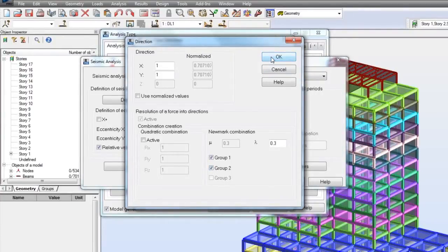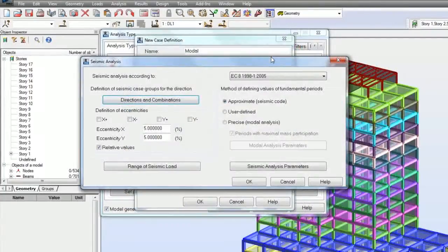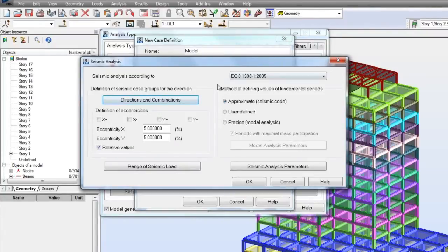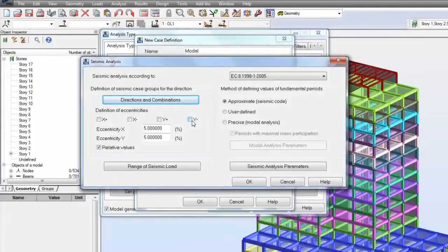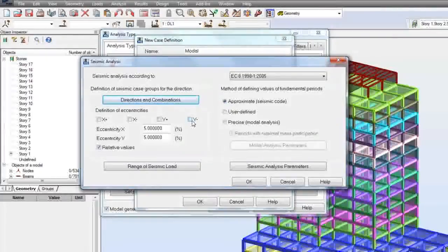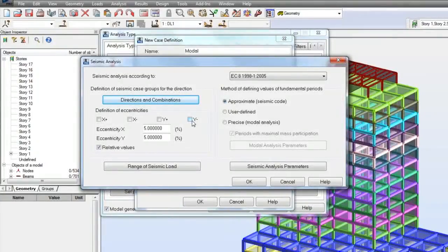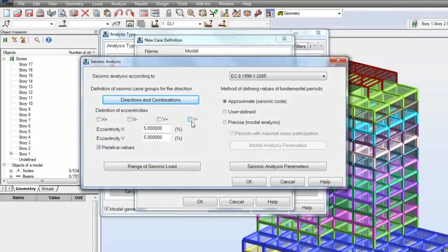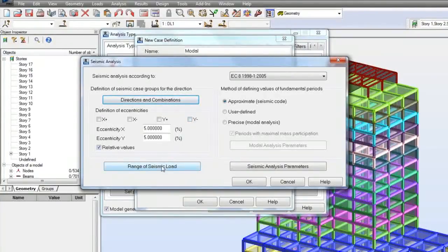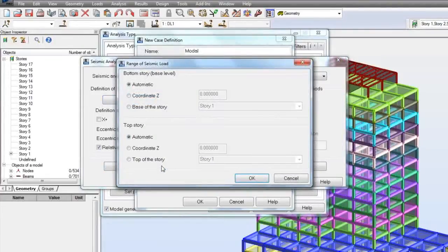When mass eccentricities, by default 5% displacement of the center of mass, are defined on both directions, load cases are generated for all combinations of mass displacements on both orthogonal directions at the same time. Now, let me define a range of seismic loads.